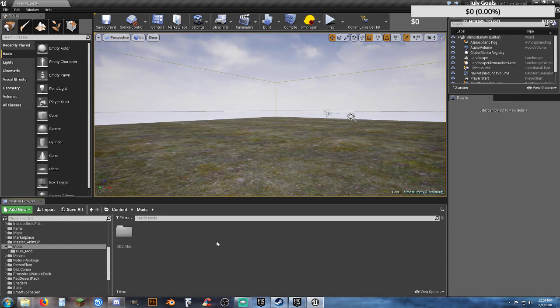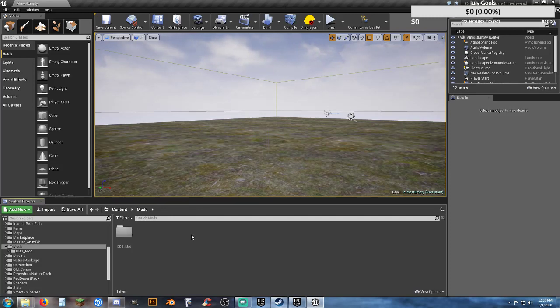Howdy, Beefleobard here, and welcome. Alright, this is the dev kit for Conan Exiles.